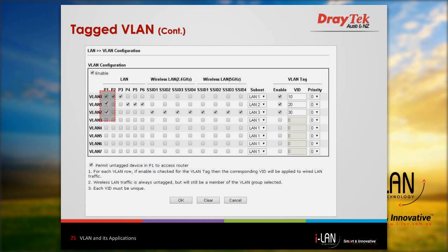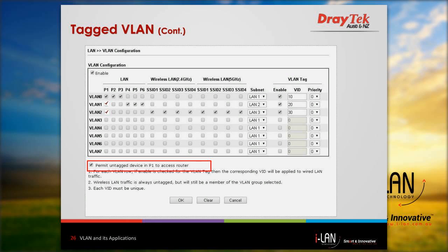For tagged VLAN setup, one port should be set as a trunk port. Let's set port 1 as a trunk port. This port will be part of all the VLANs and it will connect to the switch. You can keep the option 'permit untagged device in P1 to access router' checked. We are considering there will be a switch between the router and a computer — the switch will tag the packets. But if you want to connect a computer directly to the router, and this option is not checked, the computer cannot send tagged data and the router will be inaccessible. Hence, it is advisable to check this option so the router is always accessible from port 1 when a PC is directly connected.